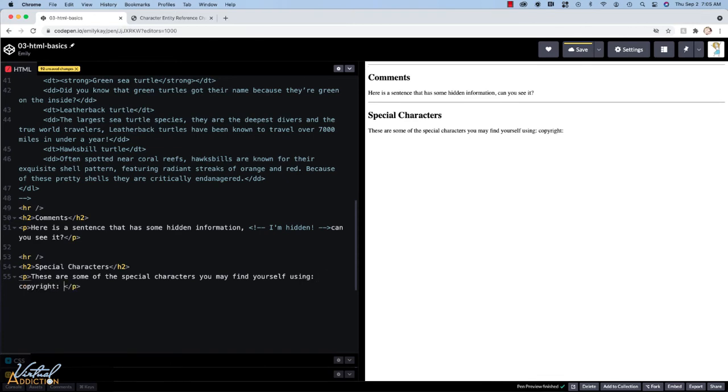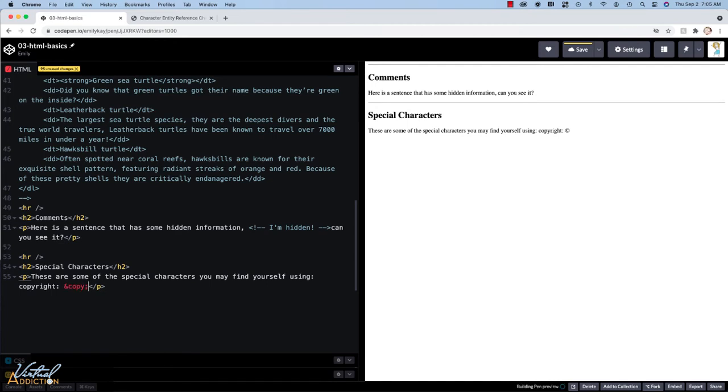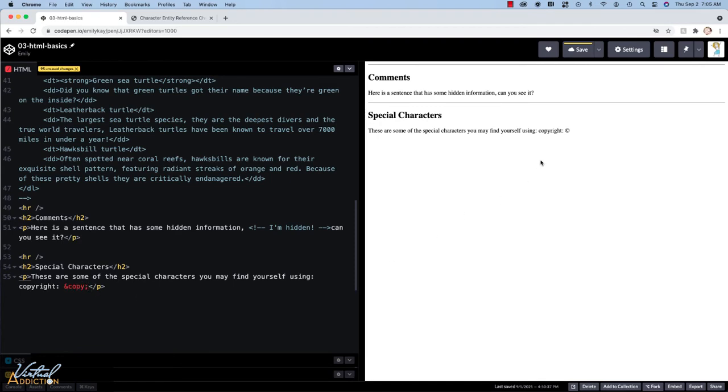Okay. So I would like to make a copyright symbol. Again, I always start the special character with an ampersand. I use the special code, which in this case would be copy. And then I use the semicolon. When you make the special entity in your editor, it usually changes to a different color to identify that this is a special character. You can see up here, I have a copyright symbol.